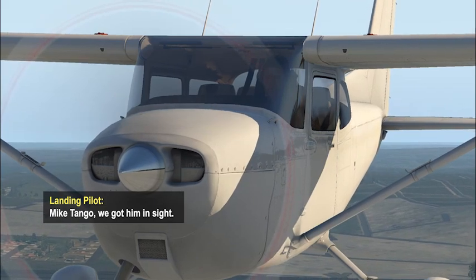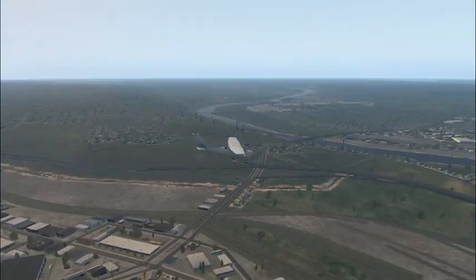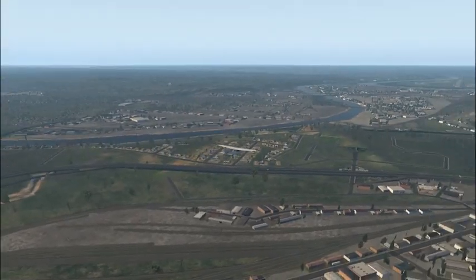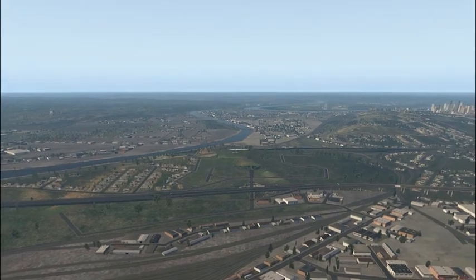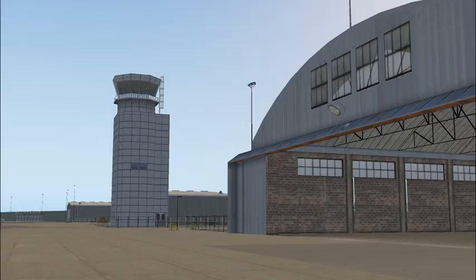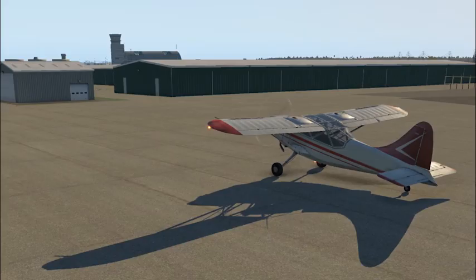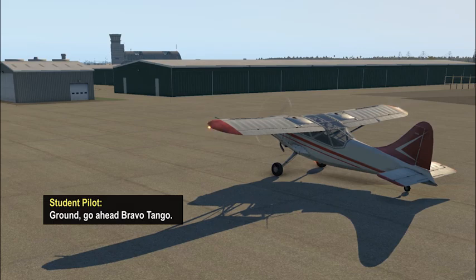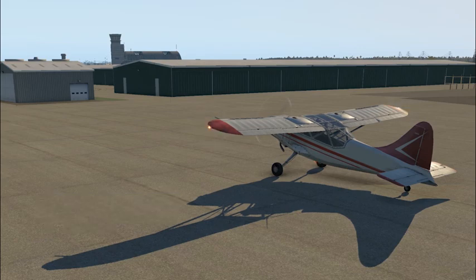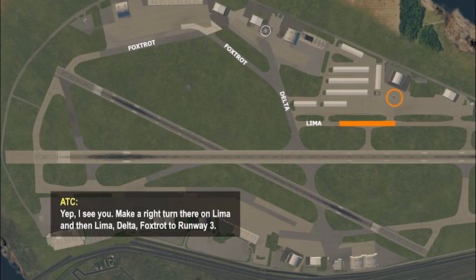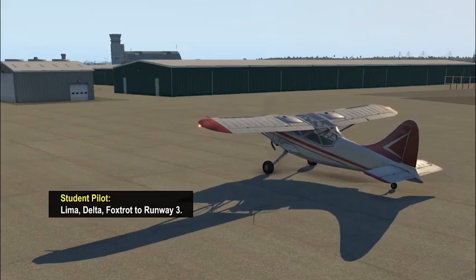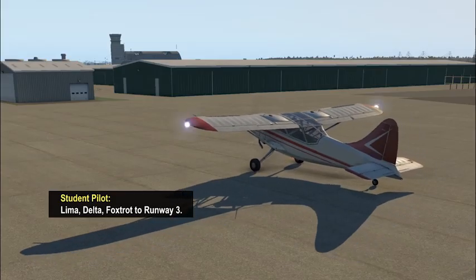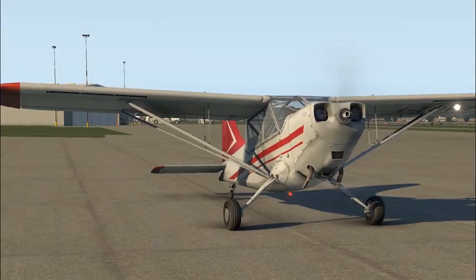My Tango got him inside. You're on the Tango ground. Ground, go ahead. Down to Tango. I see you. Make a right turn there on Lima, and then Lima Delta Foxtrot to runway 3. Lima Delta Foxtrot to runway 3.